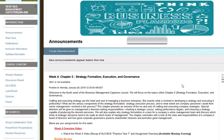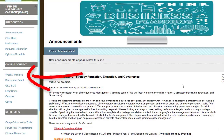Welcome everyone to the fourth week of the business management capstone class. During this video I will be covering the assignments that you will be working on this week and the results from Globus from last week. As always I will post a weekly announcement. Let's go ahead and click on the weekly modules content area on the left hand side.